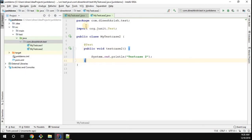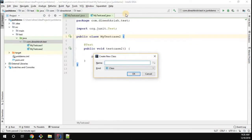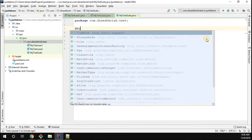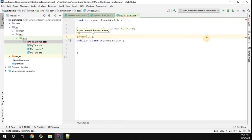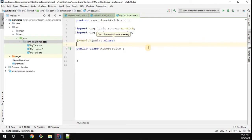What we're trying to achieve is to create a test suite class, which is available in the JUnit framework itself, to trigger all of our test cases in the project. I'm going to create a new class called MyTestSuit. Once that is created, I'm going to annotate this class with @RunWith, and in the @RunWith annotation you have to pass the argument as Suite.class. Make sure all imports are coming from the JUnit package.